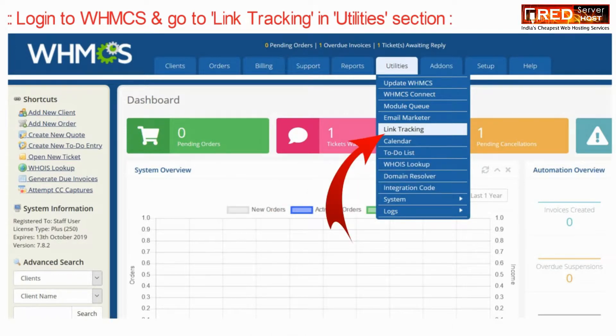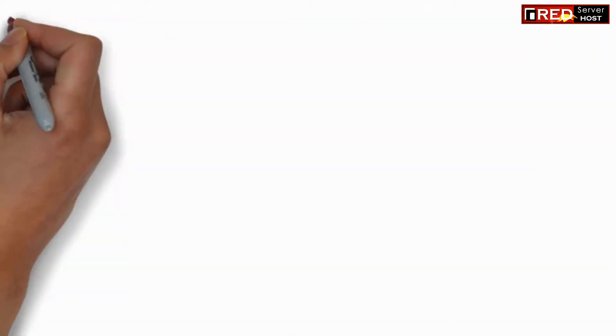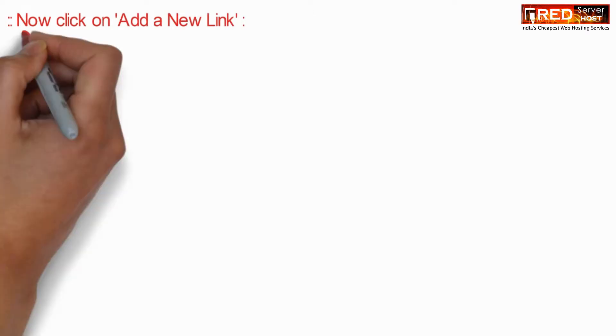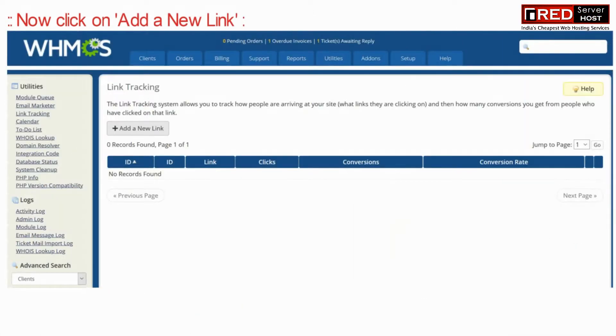To get started, go to link tracking under the utilities section of WHMCS. Then click on add a new link.